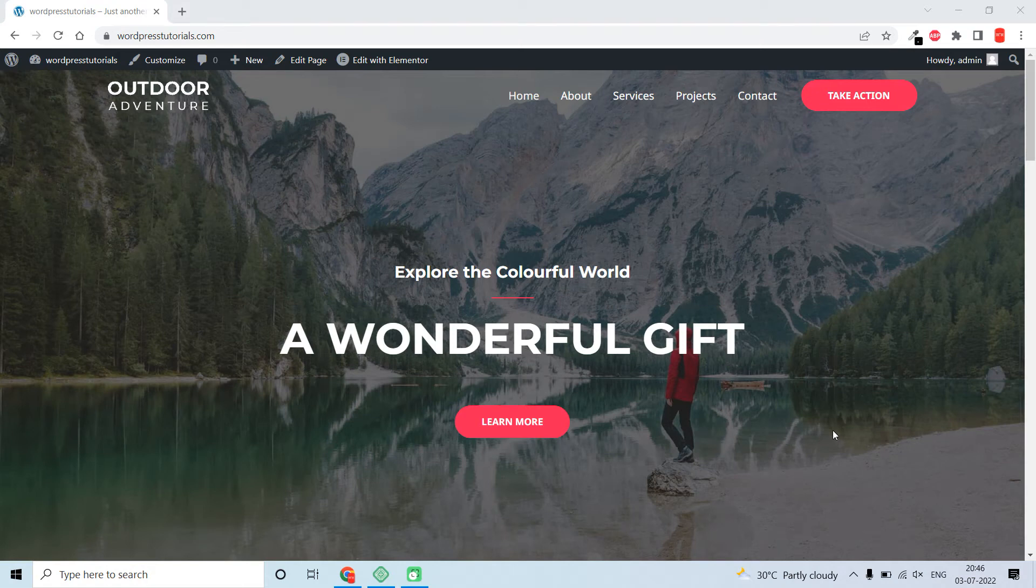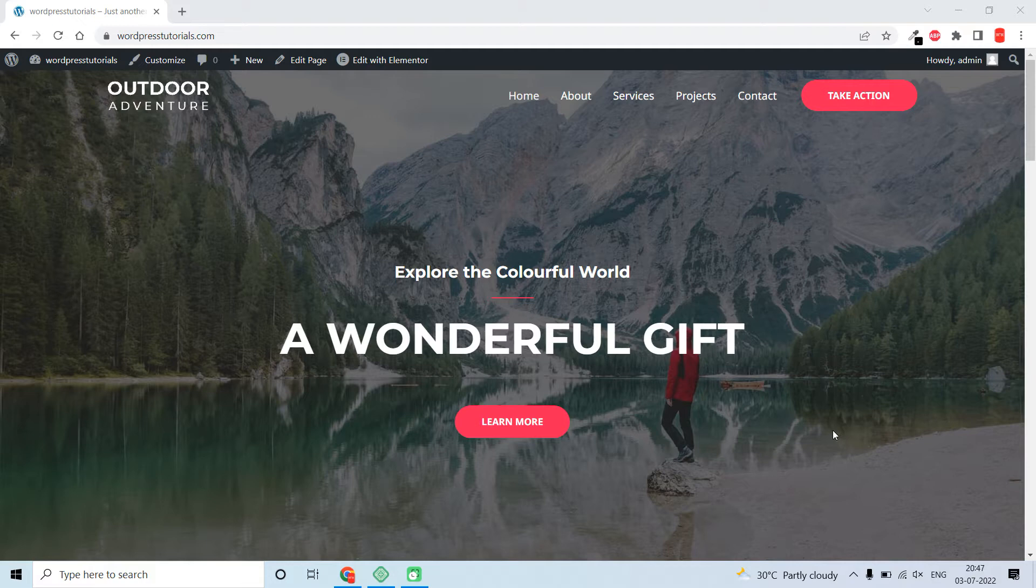Hello everyone, welcome back to my YouTube channel. In this video, let me show you how to add a menu call-to-action button to the WordPress header menu. This is especially for the Astra theme, and I have also created a similar video a few years back.